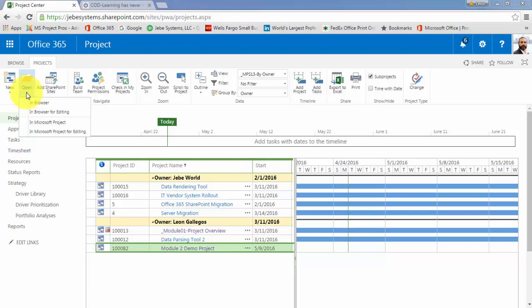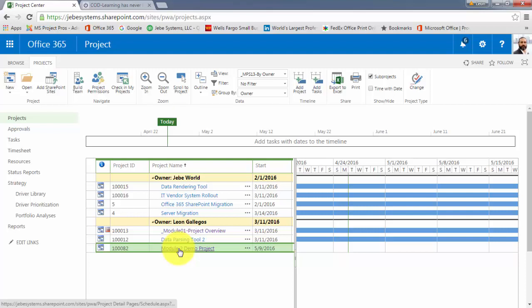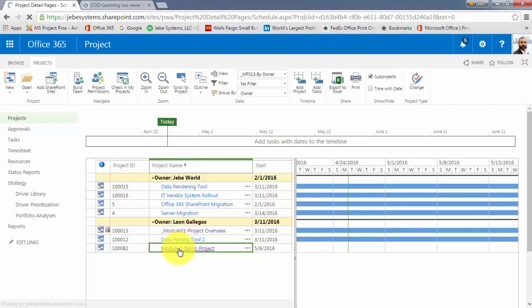So in this case, I'm going to, just so that we can view it, click on the link. Click on the hyperlink here for Module 2 Demo Project, and let's do that.